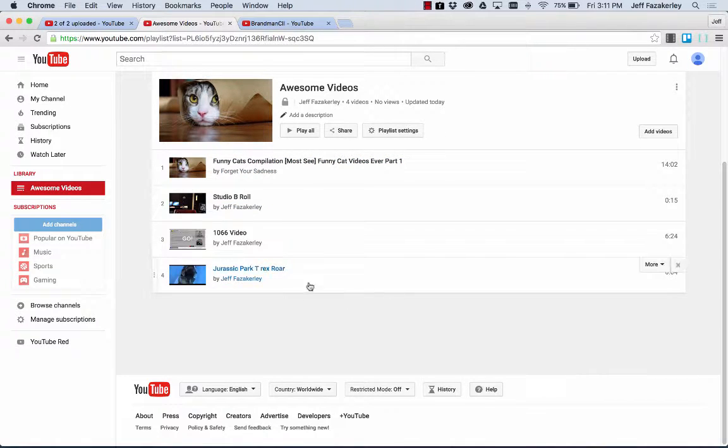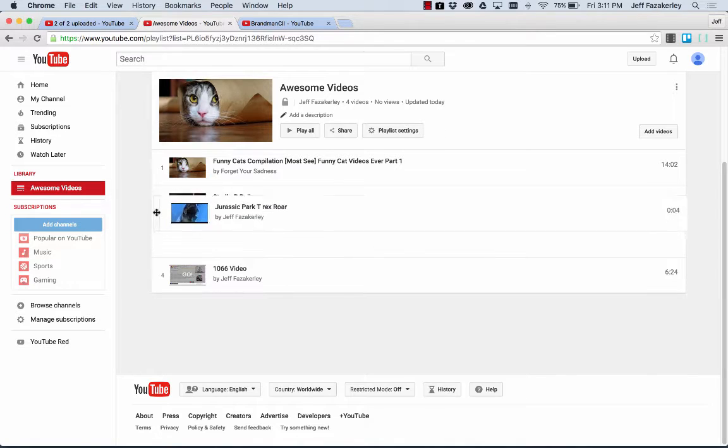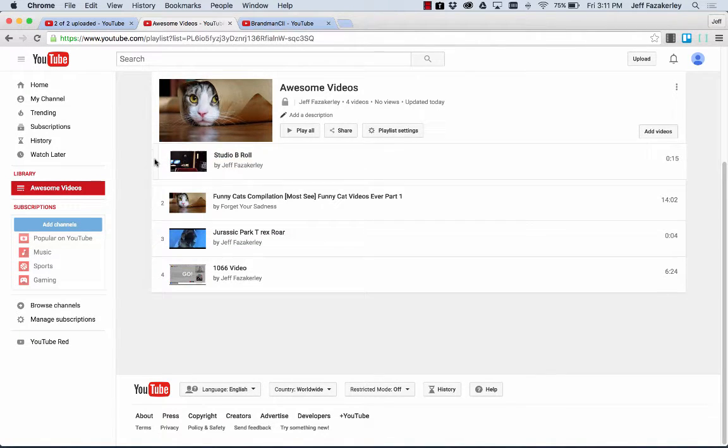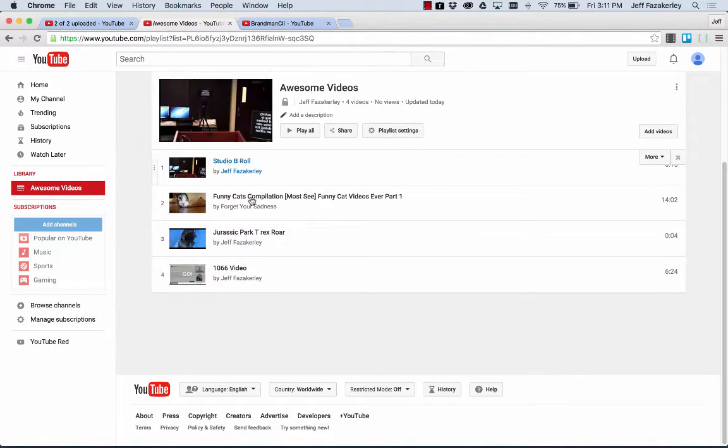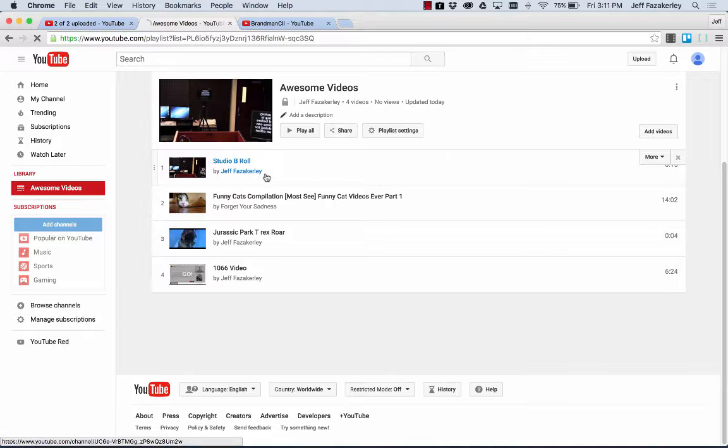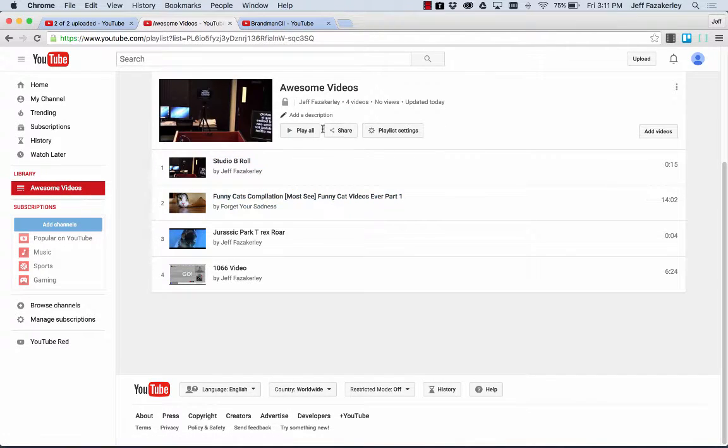And there you go. There's your playlist. So you can reorganize these by clicking and dragging over here on the edge and setting which videos you want to be, you know, with the order that you want the videos to be in. The first video is going to be your main thumbnail. So keep that in mind.